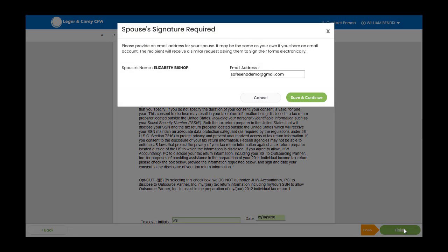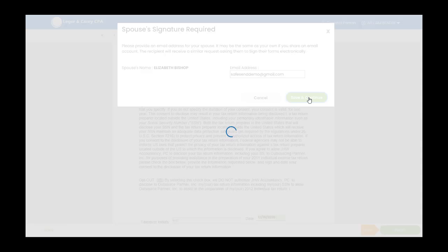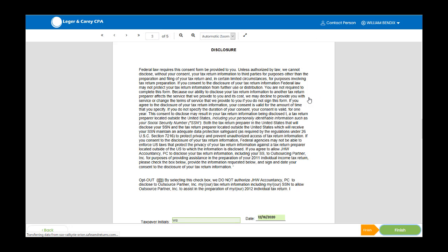If this is part of a joint return, you will have the ability to edit or enter the second signer's email address so that they can go through the process of e-signing as well.